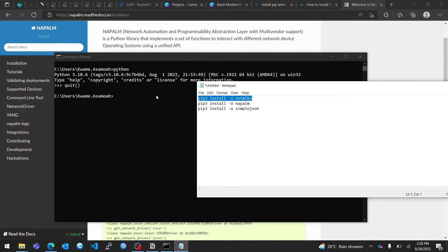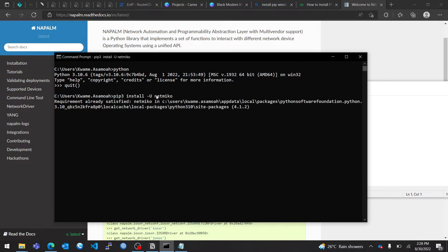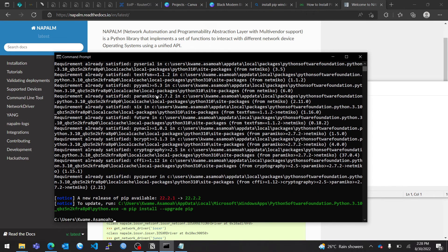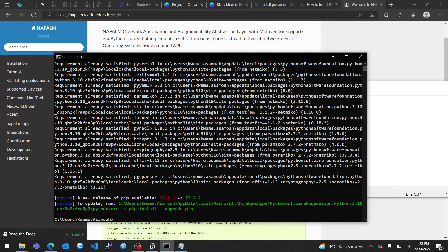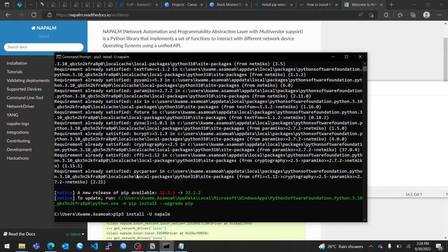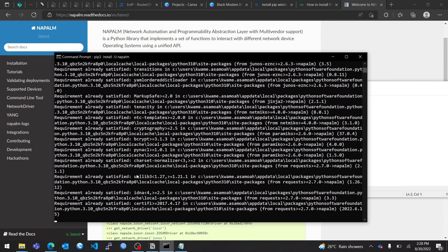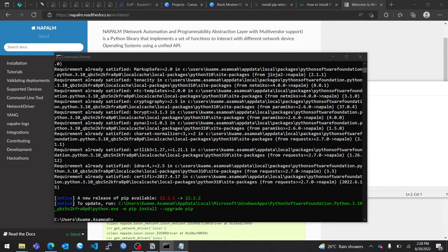So first of all, you install Netmiko. I already have Netmiko installed, so for you, you'll have to install it. And also install Napalm. For my end, I have Napalm already installed. You might have a different response, and therefore you'll need to install these libraries.